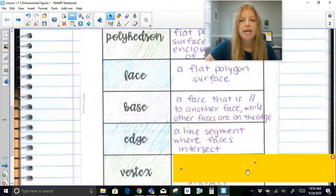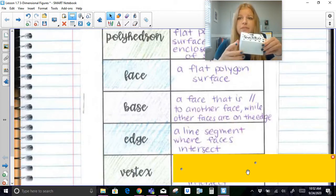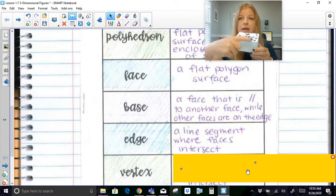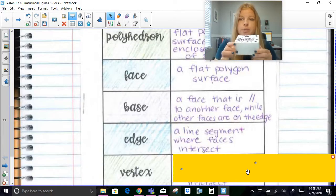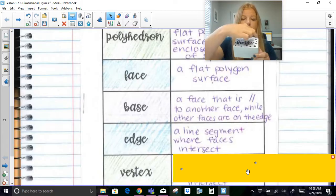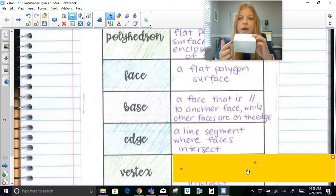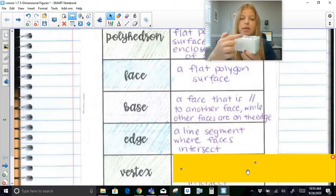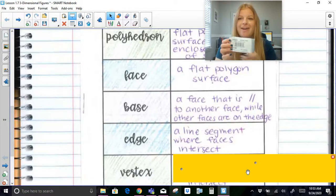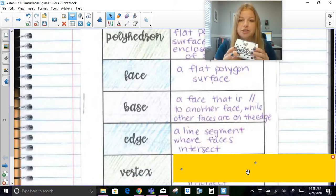An edge is a line segment where faces intersect. Looking at this rectangular prism, where one face and another face meet, that is an edge. A rectangular prism has 4 edges on top, 4 on the bottom, and 4 on the sides, giving it 12 edges total.